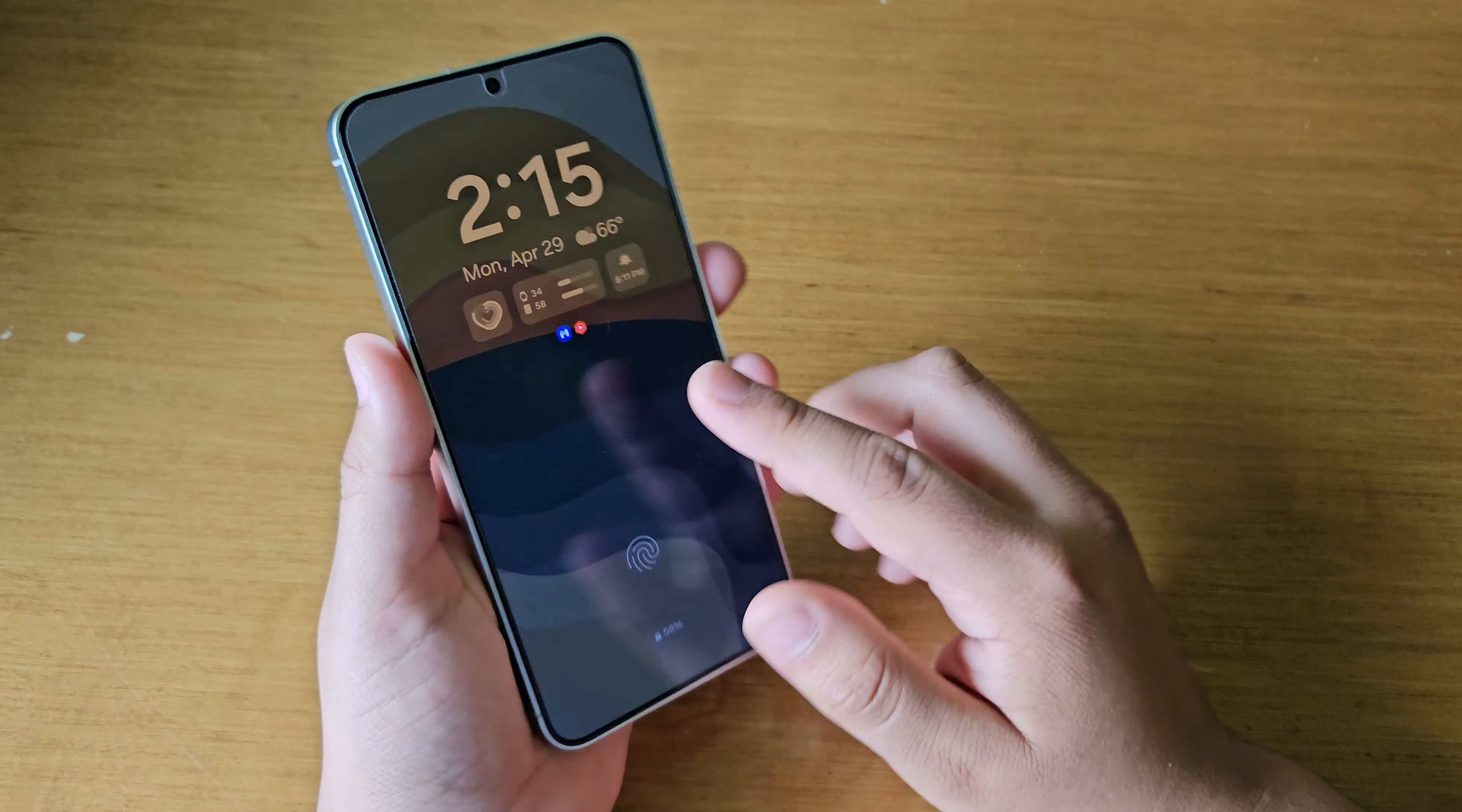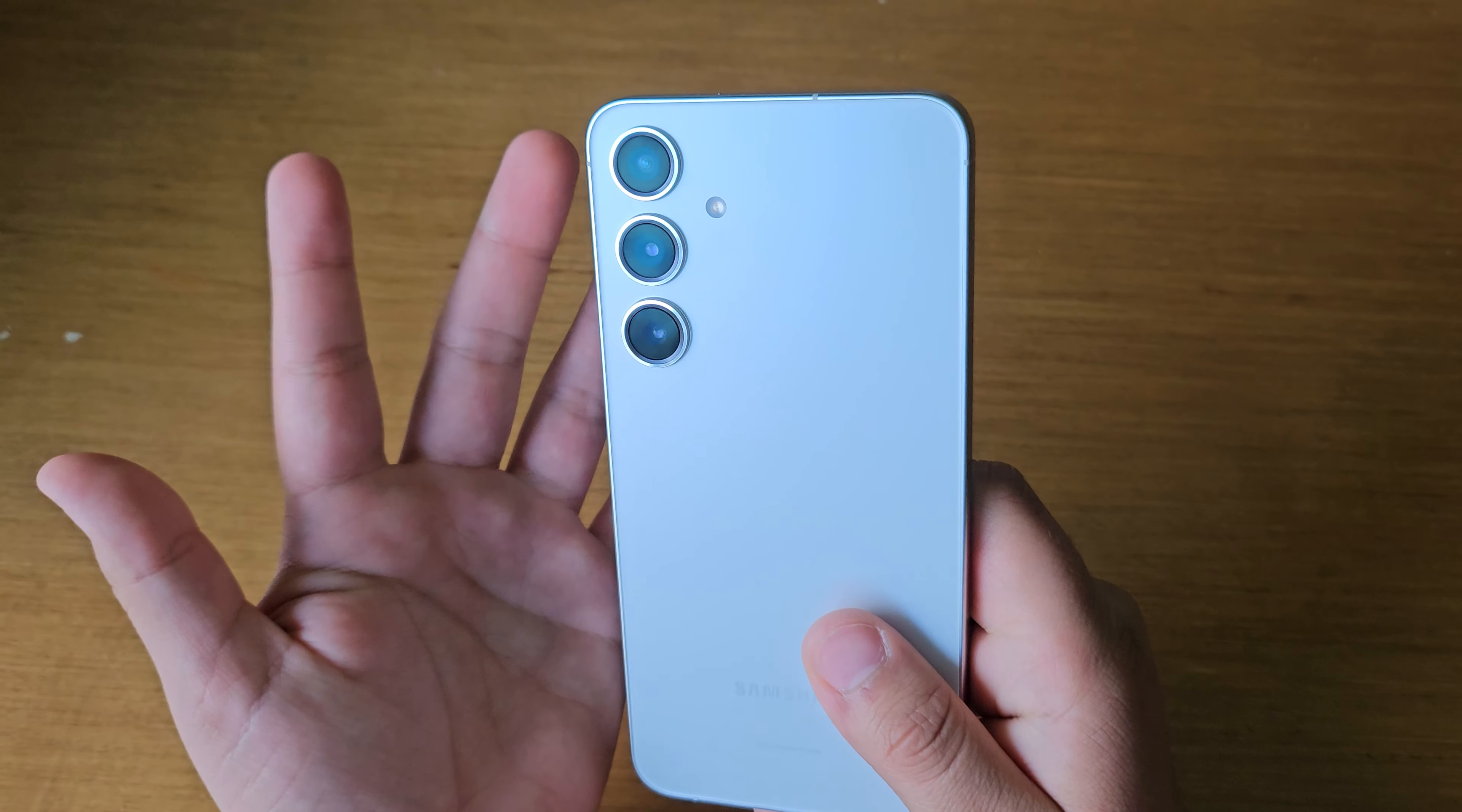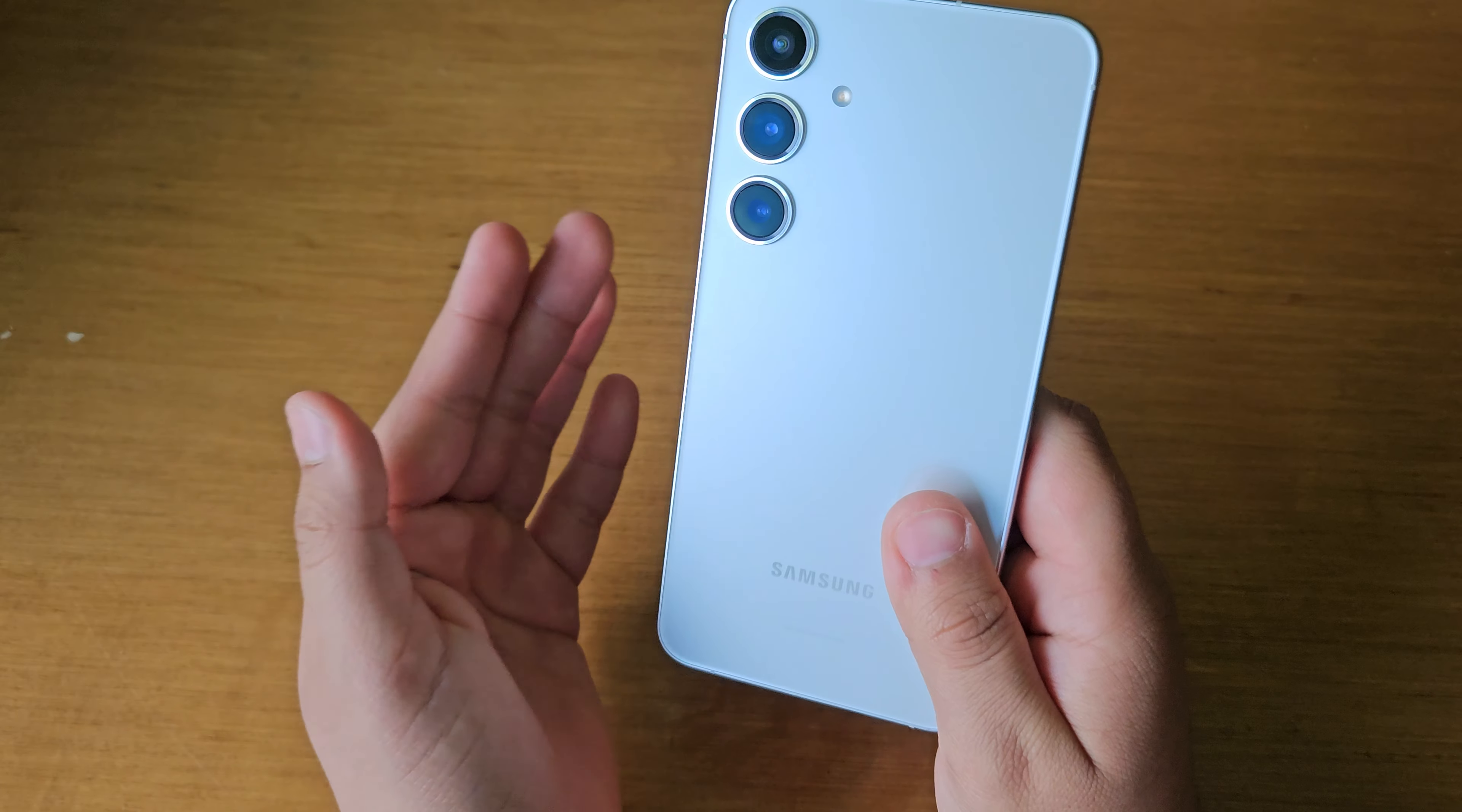And then the next thing is a slightly better camera. So the Galaxy S24 Plus has a main 50 megapixel sensor, which takes really great photos. I'm not going to say it doesn't. But I wish I had a 100 megapixel sensor.